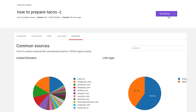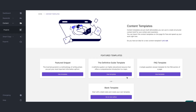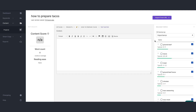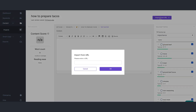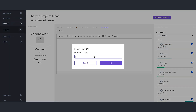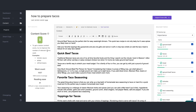You can also use projects to create both content template workflows and content grader workflows. Content template lets you use the data from your content briefs to create deliverable documents for your copywriters. And content grader lets you create an outline and grade your content in real time. And if you want to optimize an existing page, just import the URL.